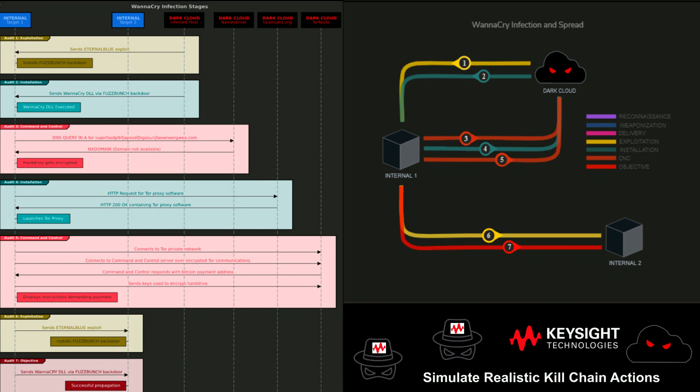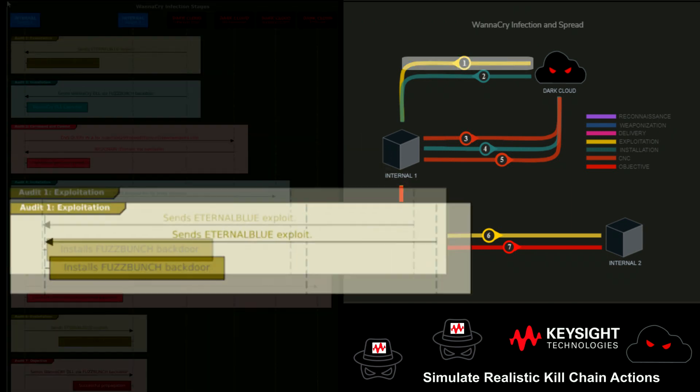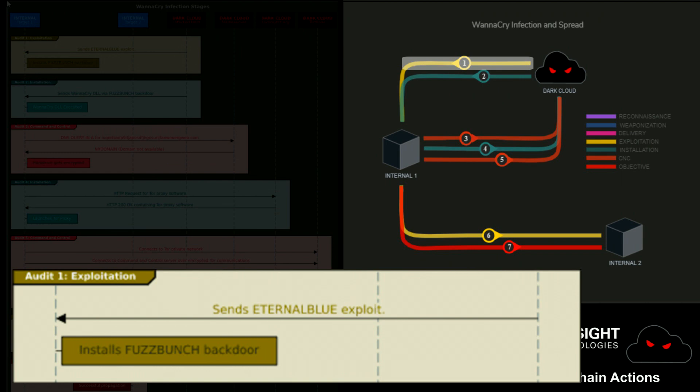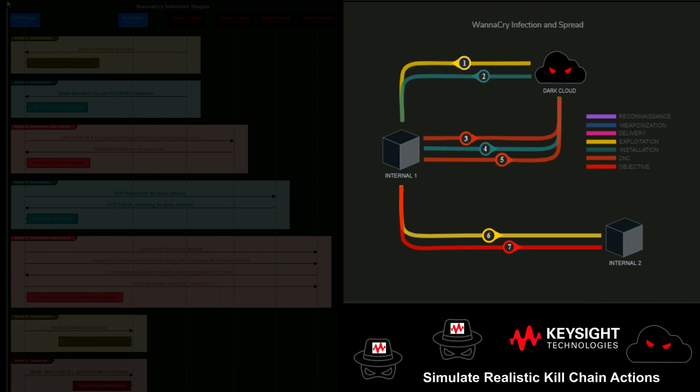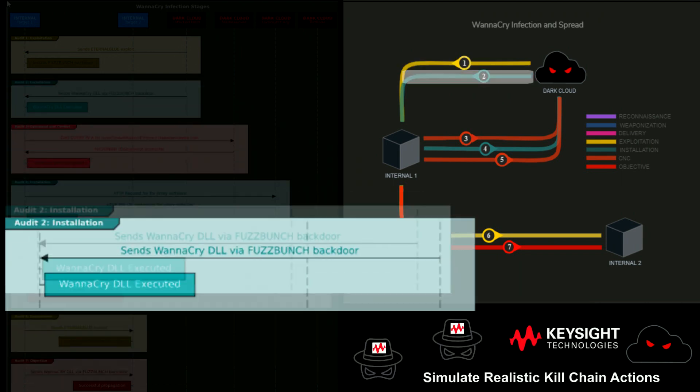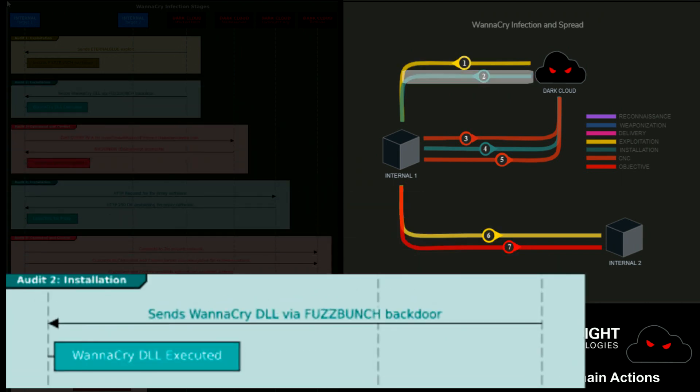Every attack is built in a step-by-step testing methodology, which will allow us to cover the entire kill chain of the WannaCry infection.